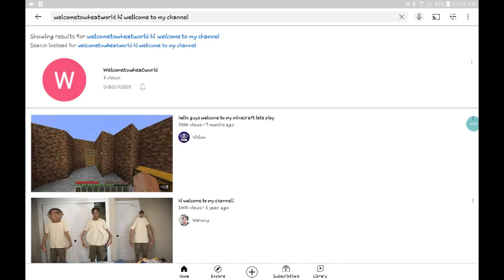Hey guys, just made a YouTube channel. It's Welcome to Wheat World. It looks like this.